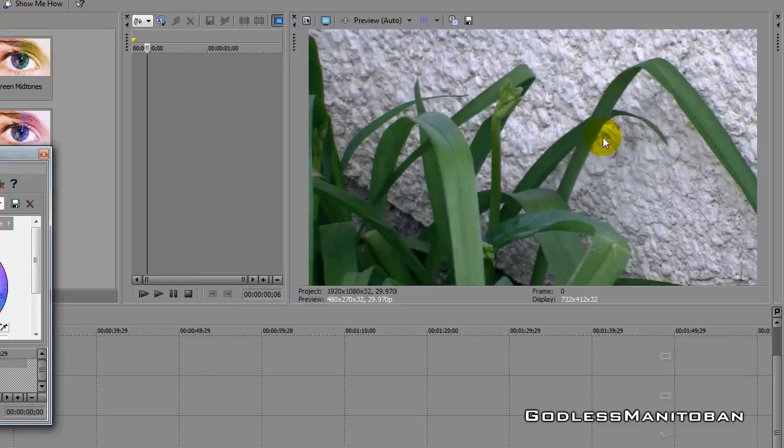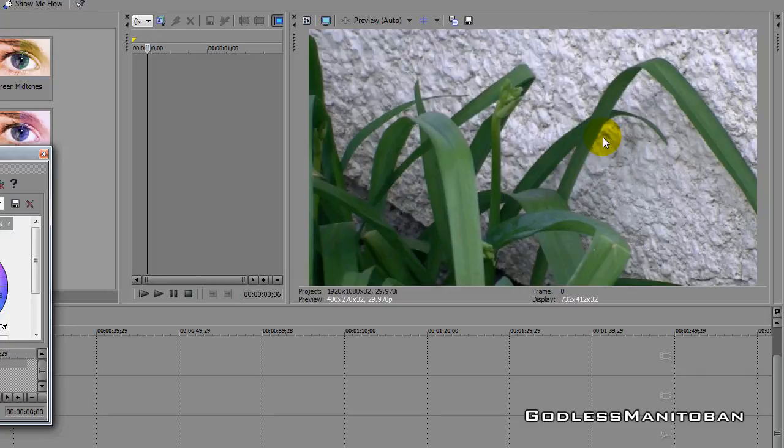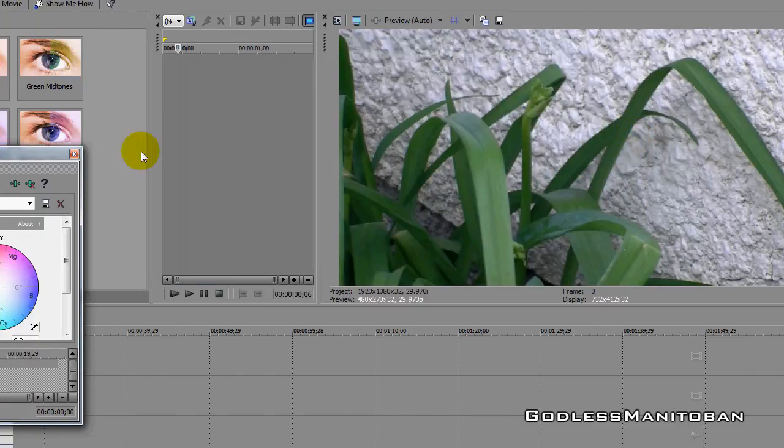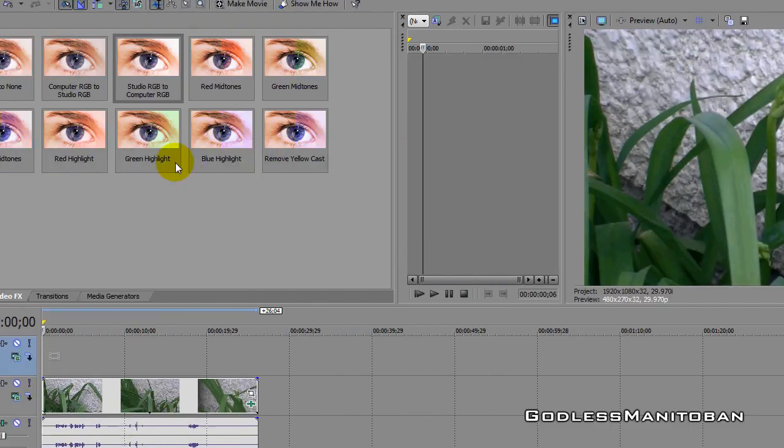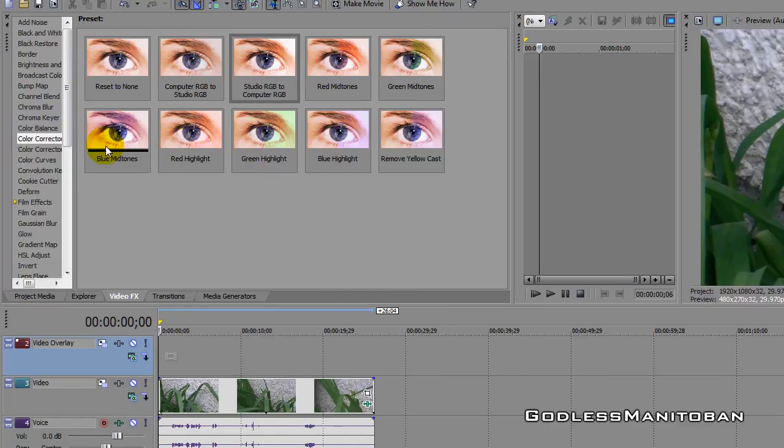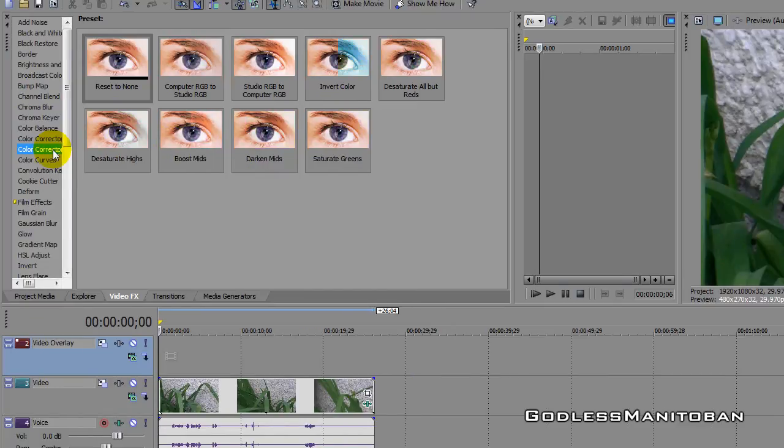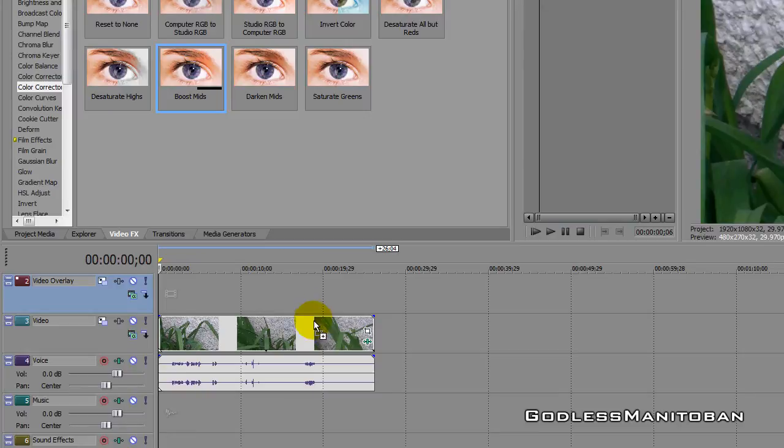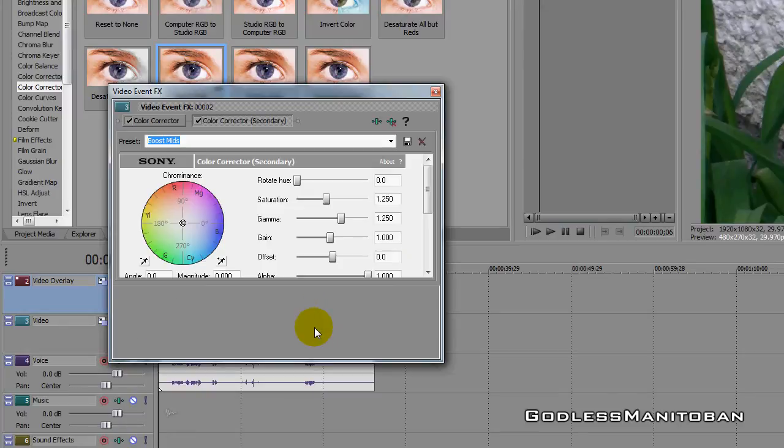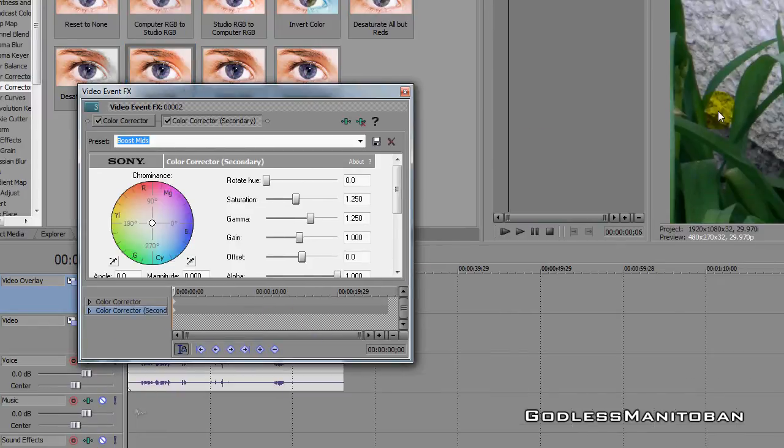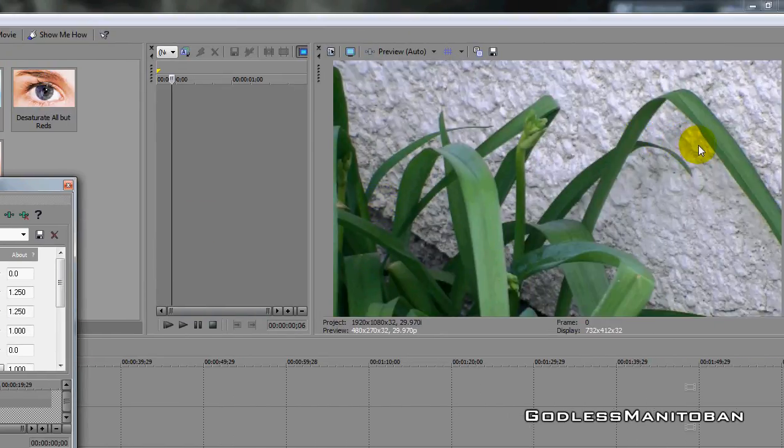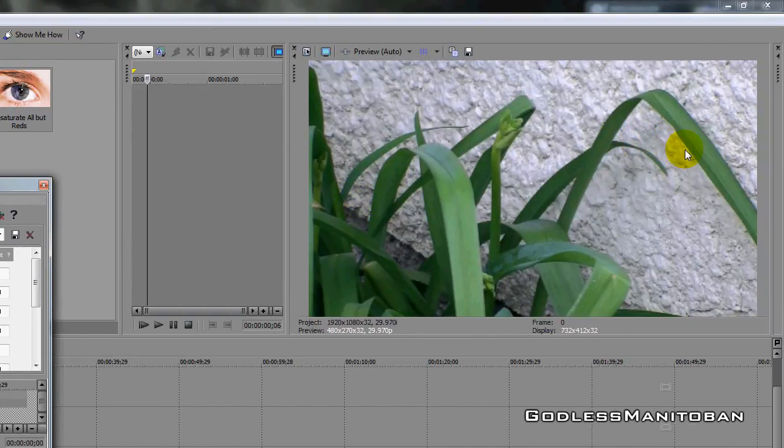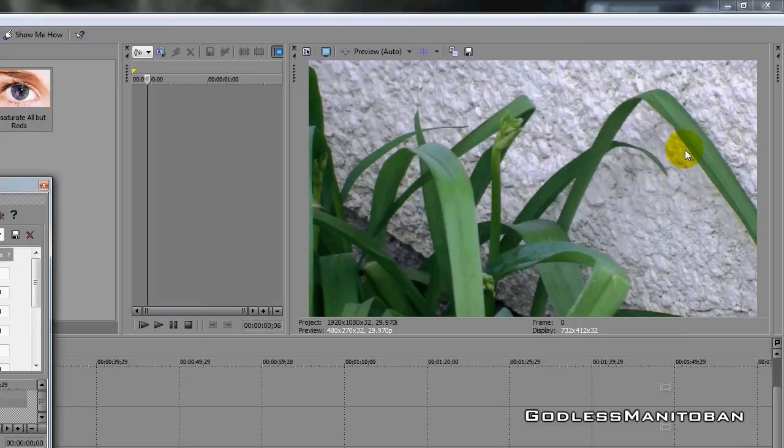So if you use Sony Vegas or Sony Vegas Movie Studio, this is a feature you can use. I also sometimes will use the one from here where it says Boost Mids, so you can put that in there and it kind of brightens it up a little bit, so it looks a lot better.